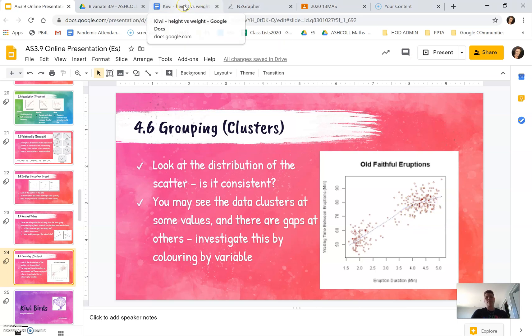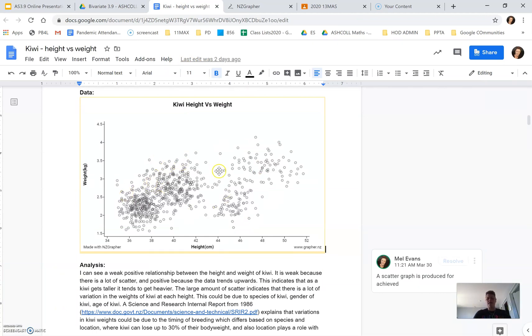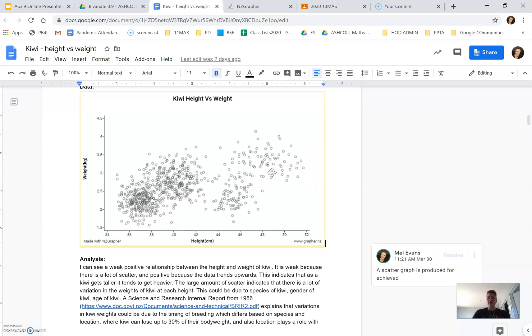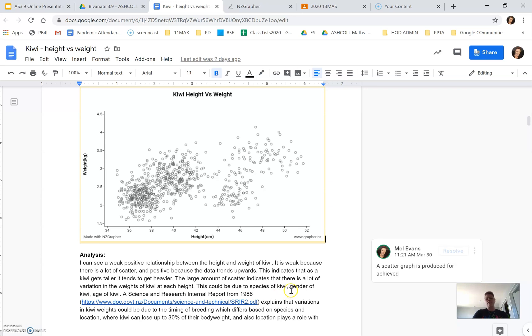When we go back to look at our Kiwi, we can see that there is quite a lot of scatter here. It's indicating that there is a weak relationship. It's positive because we can see that it's pointing upwards. I've explained that the large amount of scatter indicates there's a lot of variation in the weights of Kiwi at each height. It could be due to the species, the gender, the age of the Kiwi.